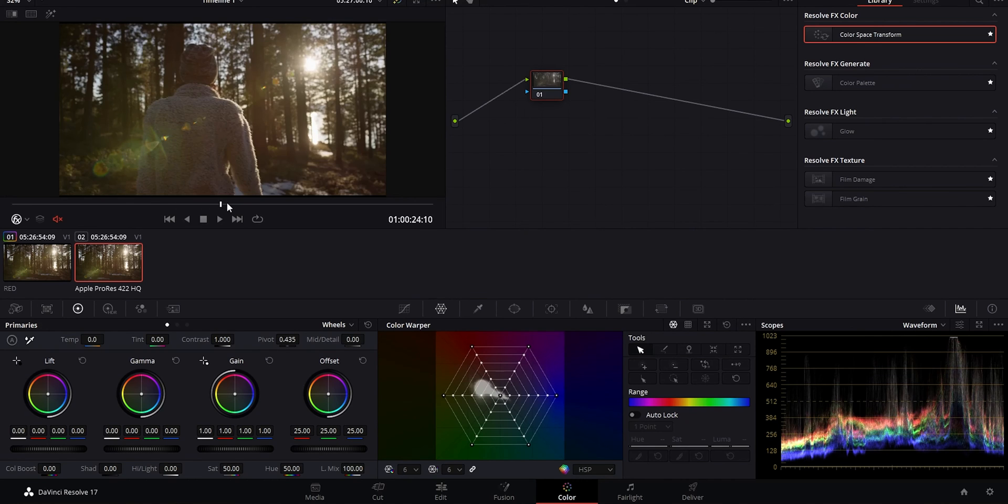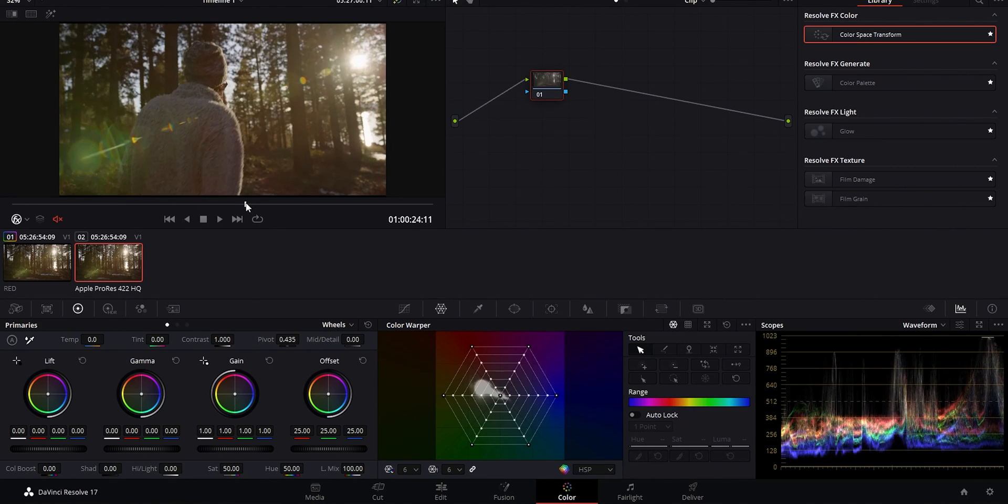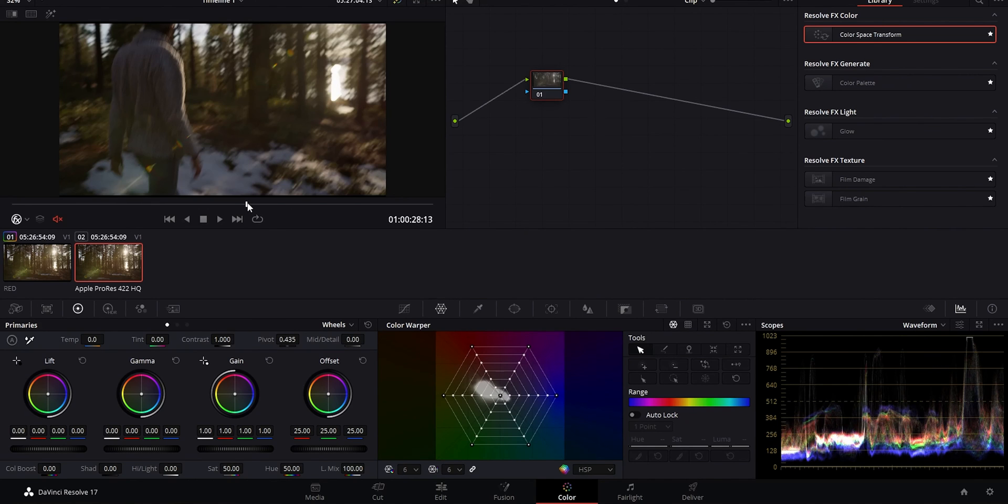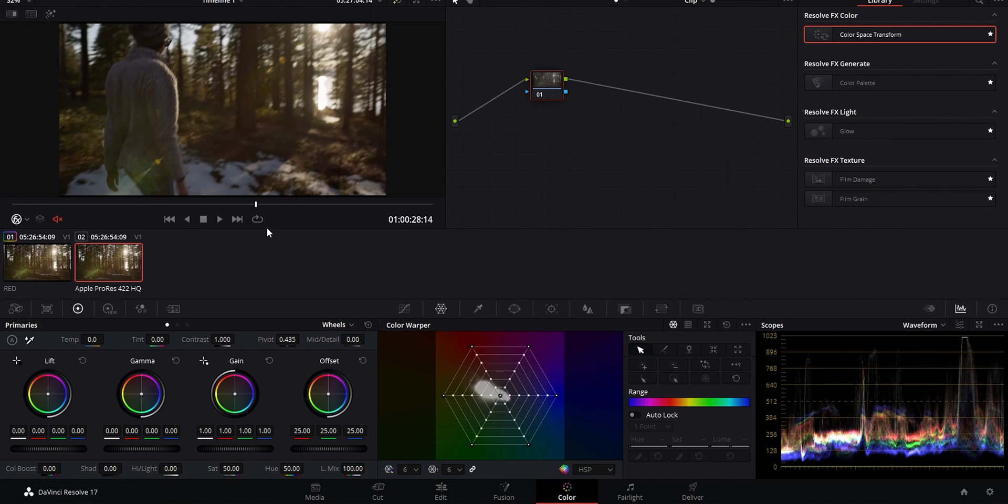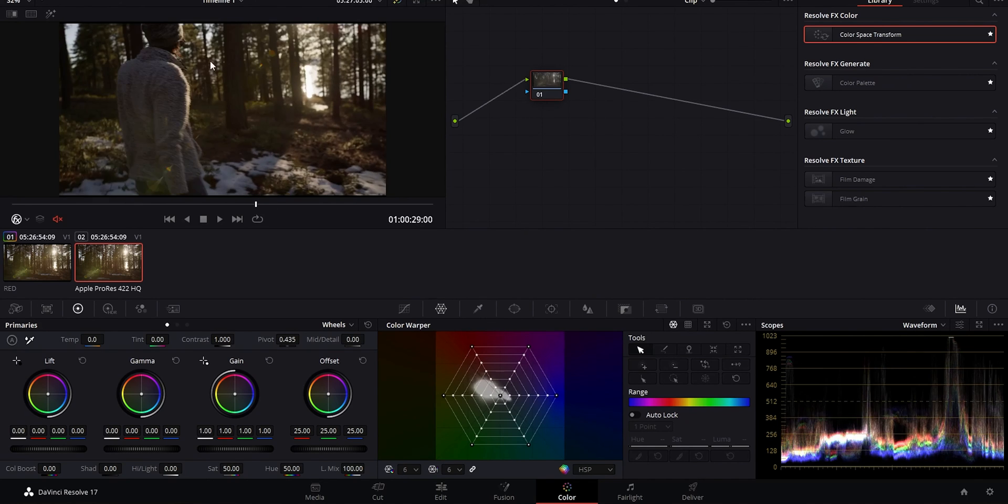This right here is a great looking grade already. We can obviously push this a lot further and give it a look, but if I'm looking for something quick, doing the base transform and then just messing around a little bit with my primaries and luminance can get me like 90 to 95% of the way there for something quick.